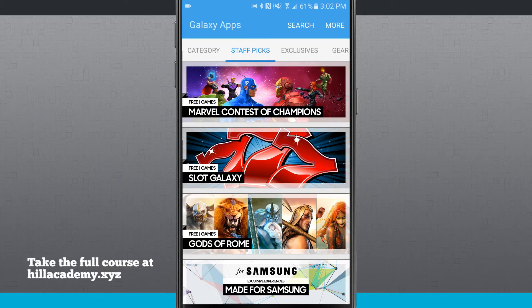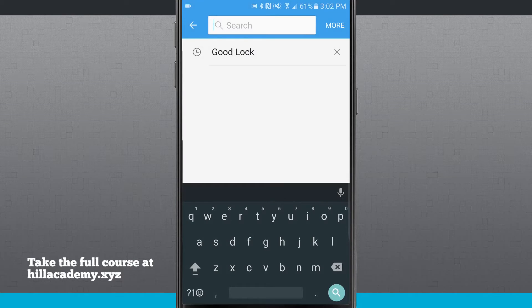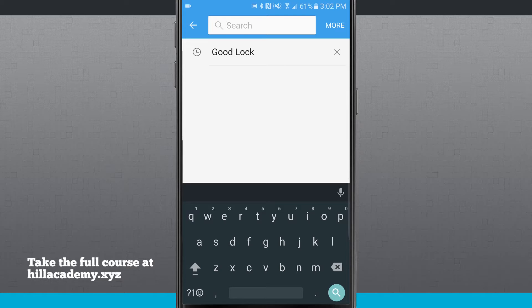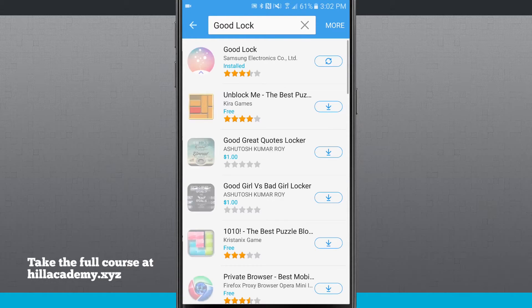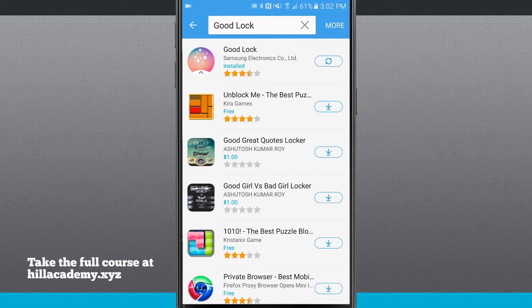So I'm going to tap on search and search for Good Lock. Now being that I've already searched for it before, it shows up here in my recents, but you would need to type in Good Lock up at the top of the search. So I'm just going to go ahead and tap on it. It's going to show us Samsung Good Lock up at the top.